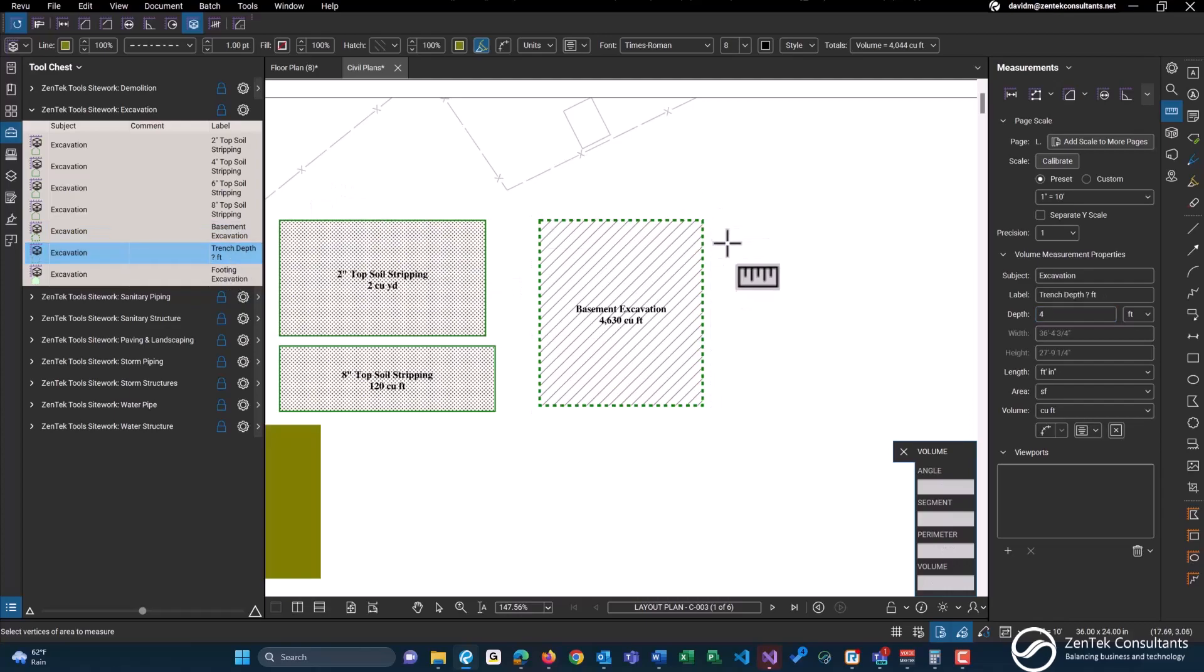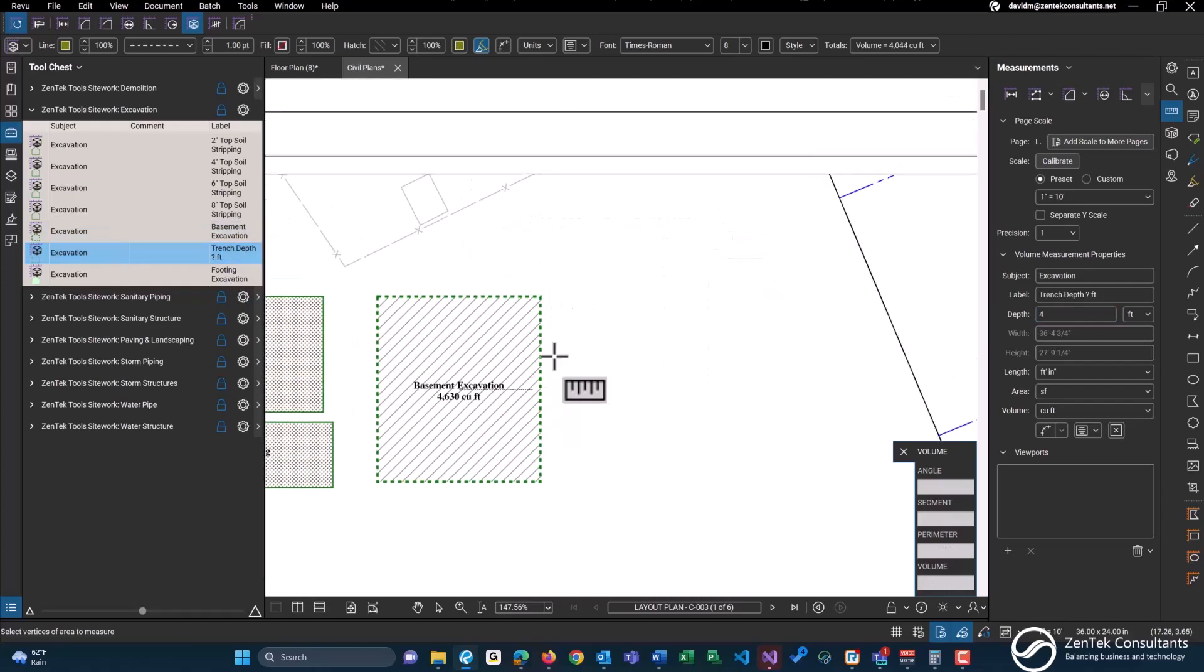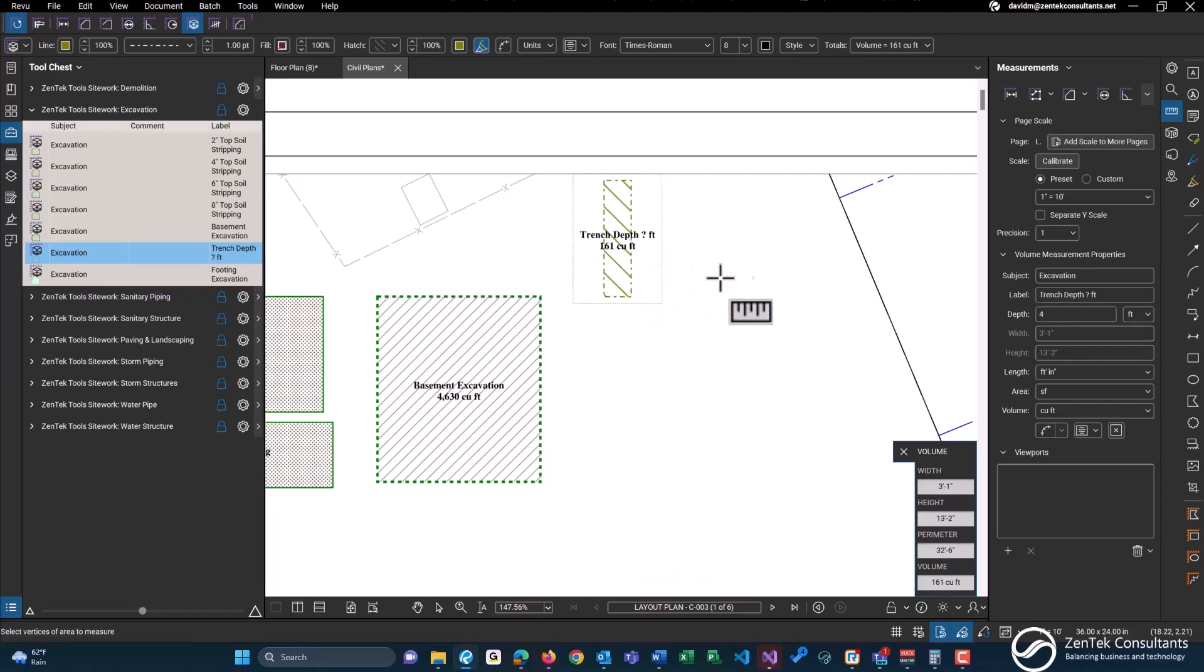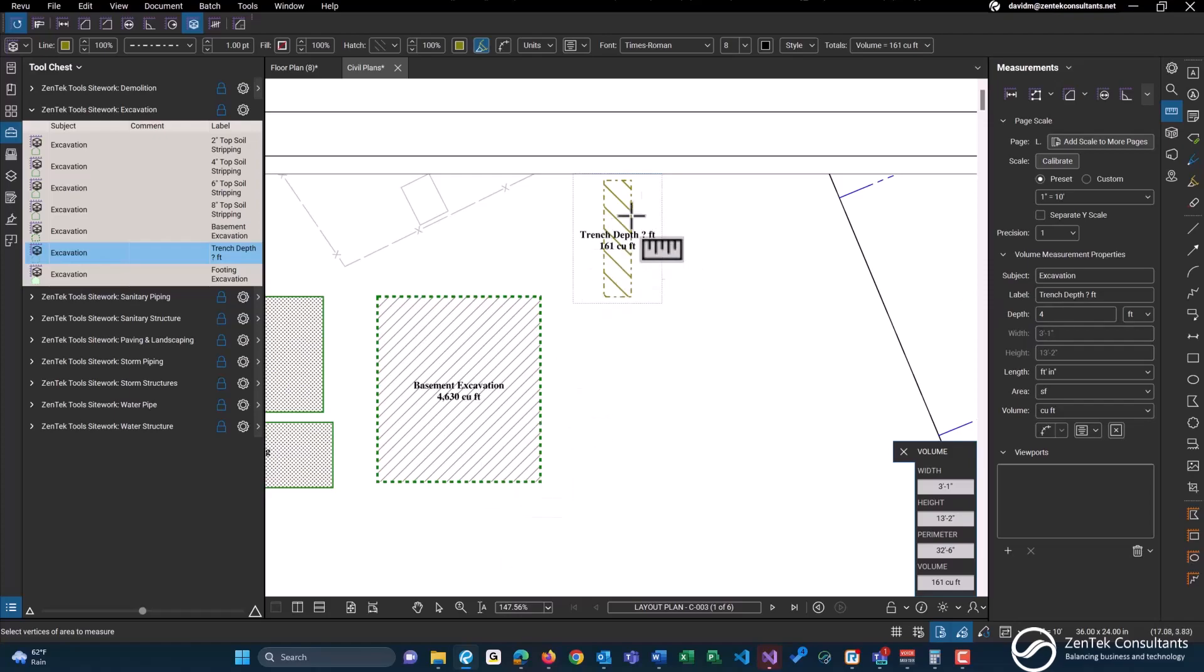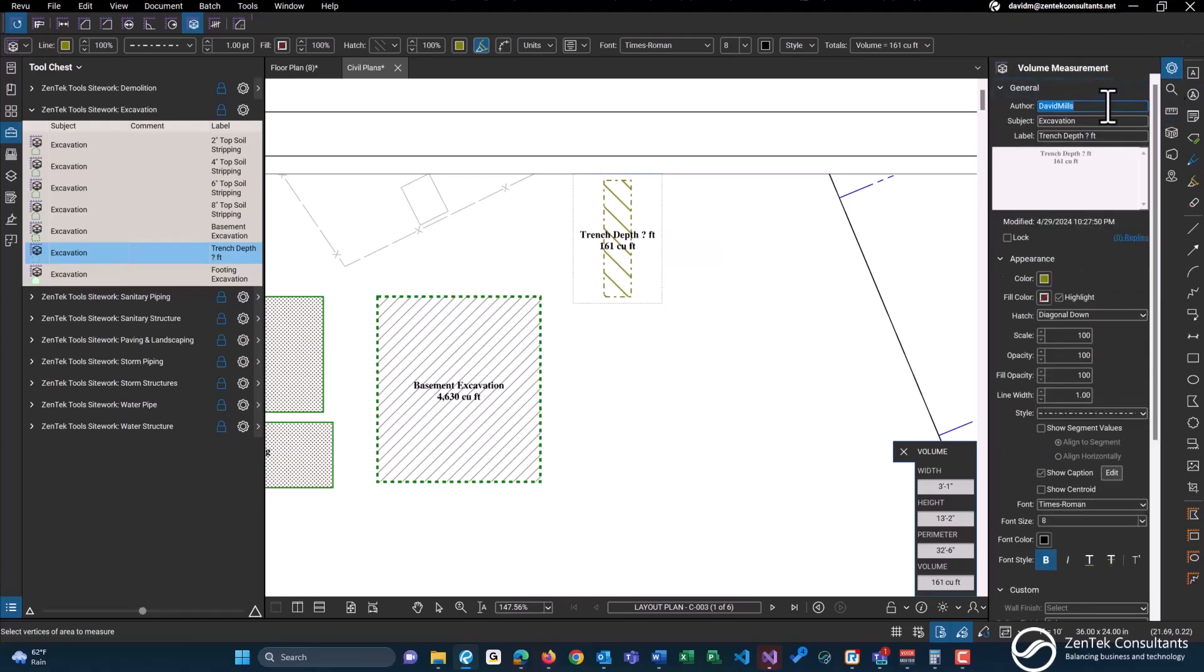We also have trenching with a standard depth of four feet. However, with all of these tools, when it contains a question mark, that basically means please edit the label. So this will be four feet.